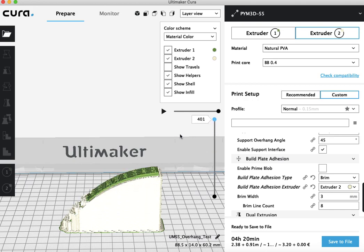So again, these are some of our tips and tricks for printing with PVA. You can find a link to the full article in the description below. And thank you for watching. For all of your 3D printing needs, head over to printyourmind3d.ca.